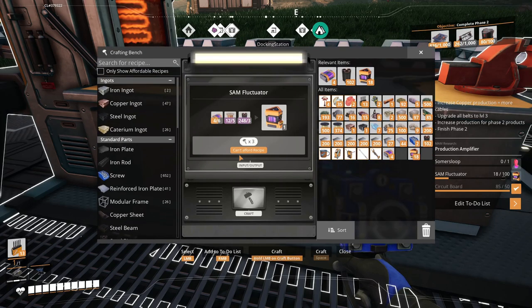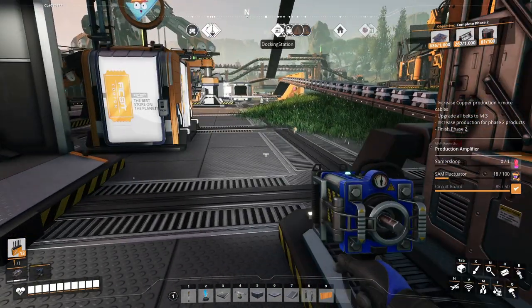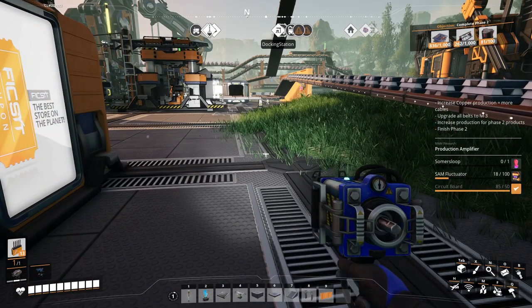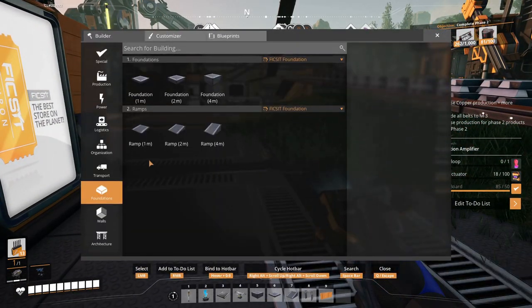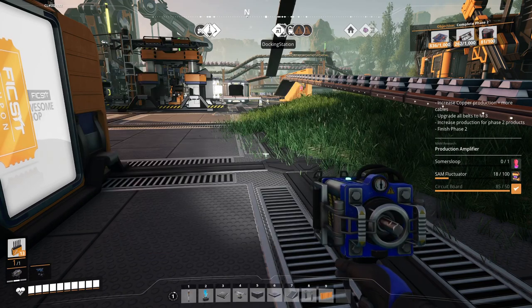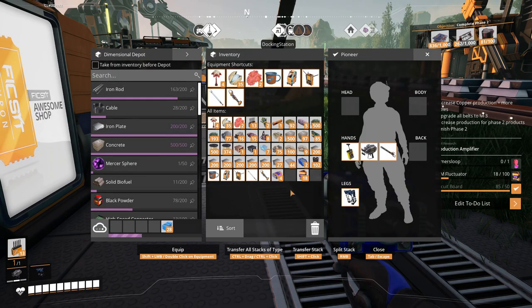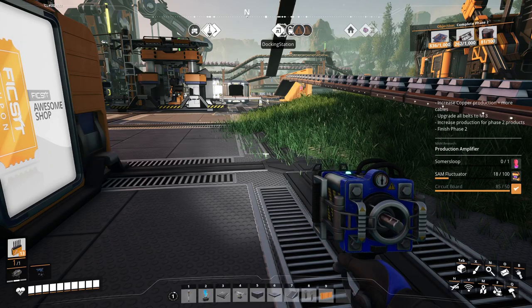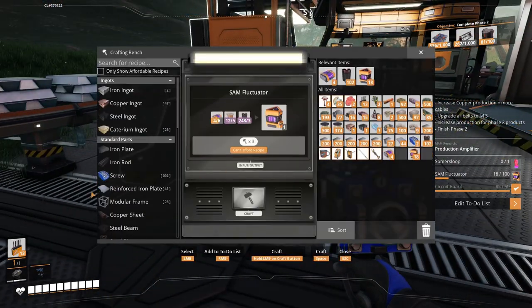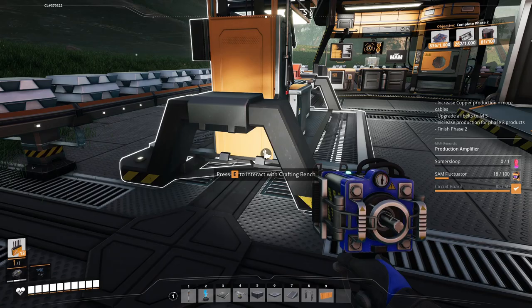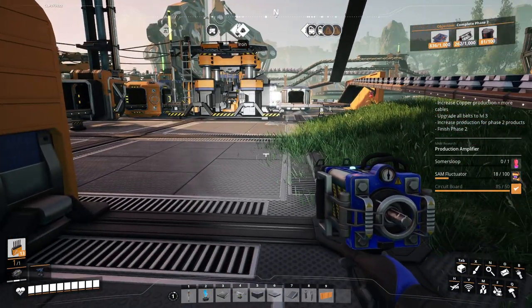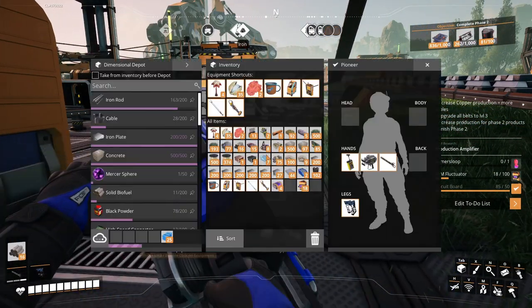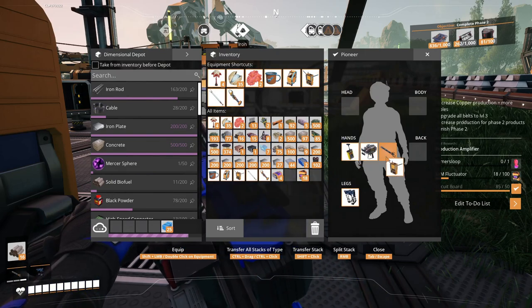All right, what we can do, probably, is the SAM fluctuator takes three to do, right? Yeah, it takes three. We don't have three, so what we can do, let's go ahead and find another summer sloop.